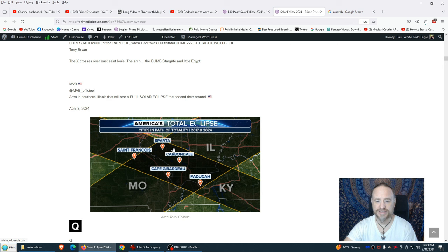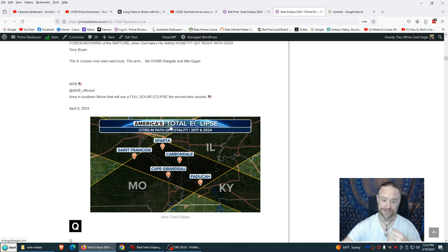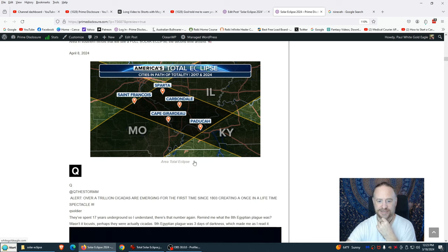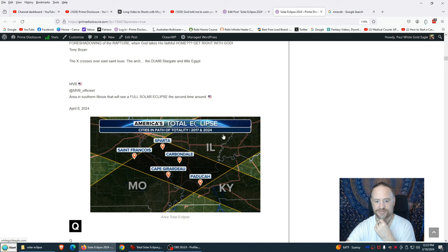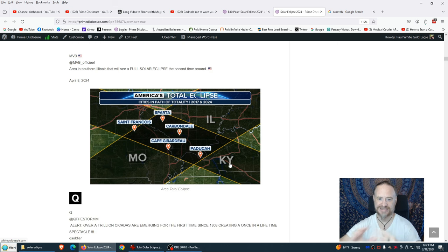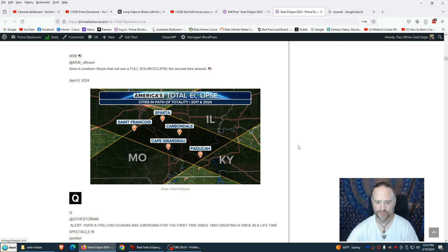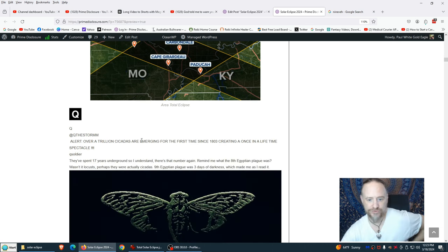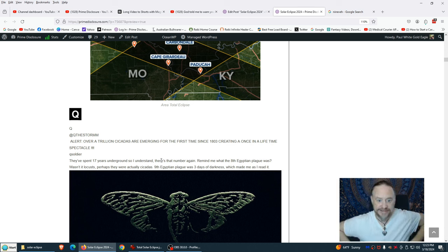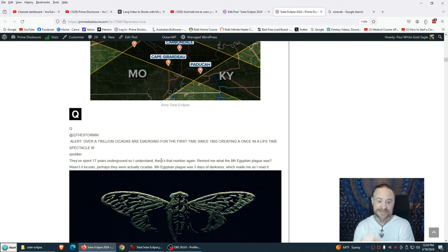Here in the center, the exact center where the two cross over, it's a pretty big area: Sparta, ancient Greek, Saint Francois of France, Carbondale. This is Kentucky, Missouri, Illinois area. You can see this rectangle here. This is the exact crossroads, the crossover, the zero point. This is from Q, Q Storm on X. No coincidence here. Alert: over a trillion cicadas are emerging for the first time since 1803, creating a once in a lifetime spectacle.